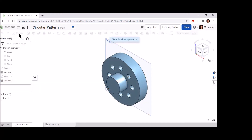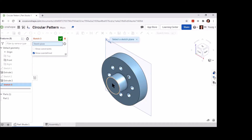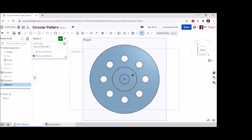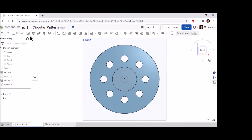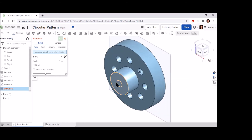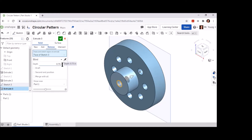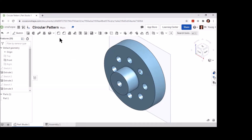Now we have to place a hole in the middle of the center of that new circle. Create a new sketch on the front face of the new circle we just created, and create a new circle at the center point, giving that circle's dimension as 0.5 inches. Finish that sketch and now extrude the new circle we just created at the center point of our existing shape, but this time change the value for the depth to 0.75 and tell it to remove material. Click the green check mark once you've entered 0.75 inch and remove.